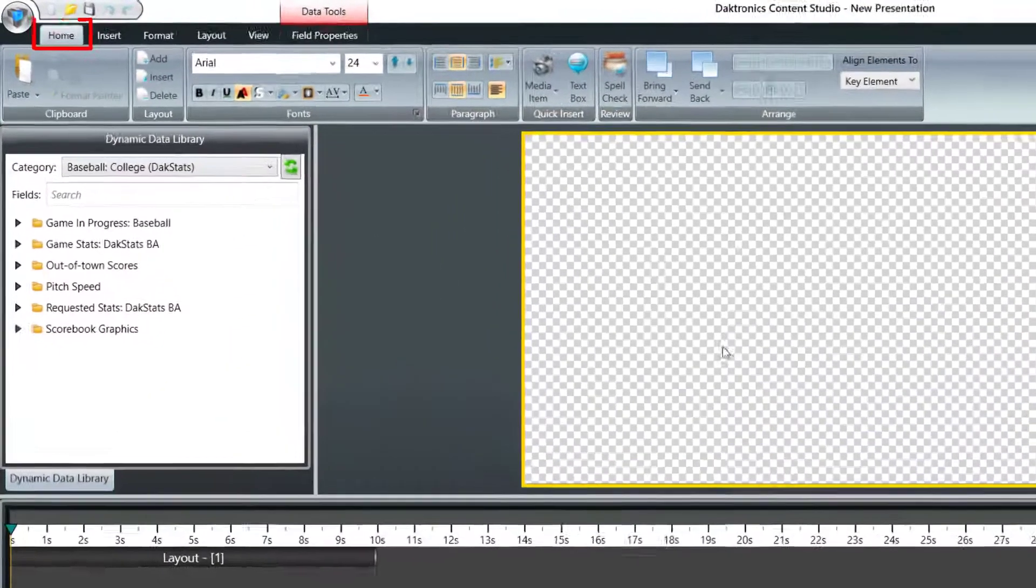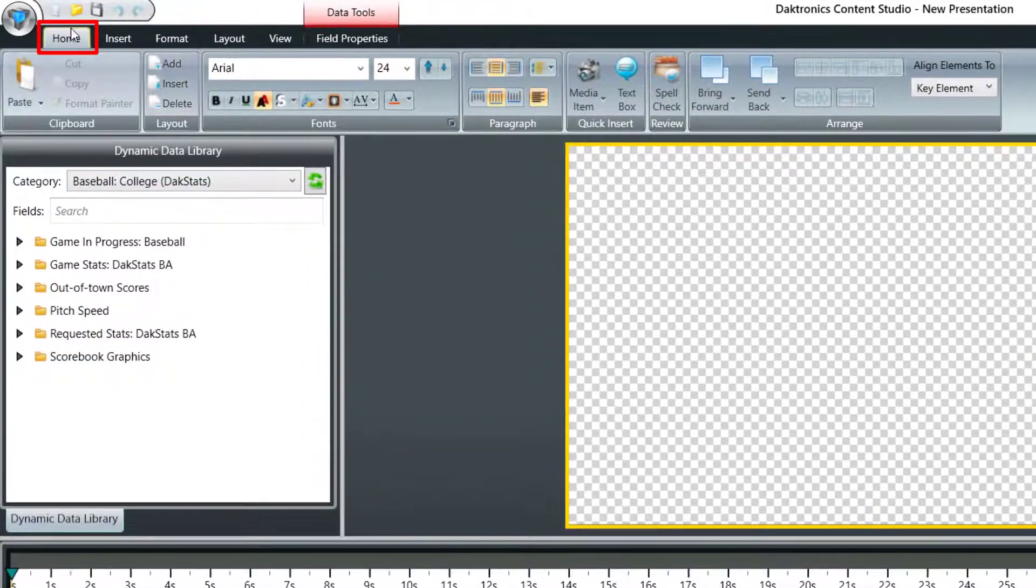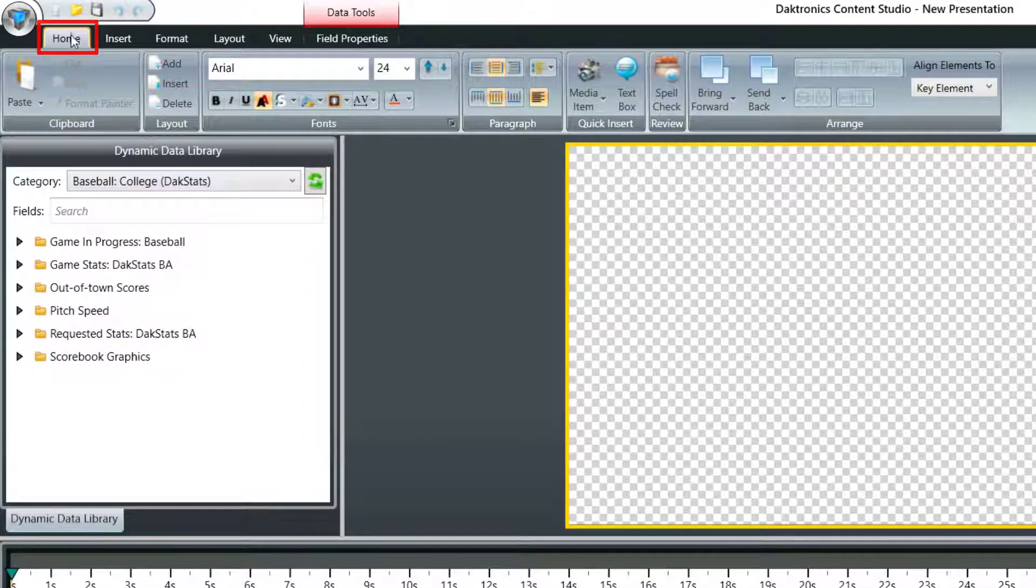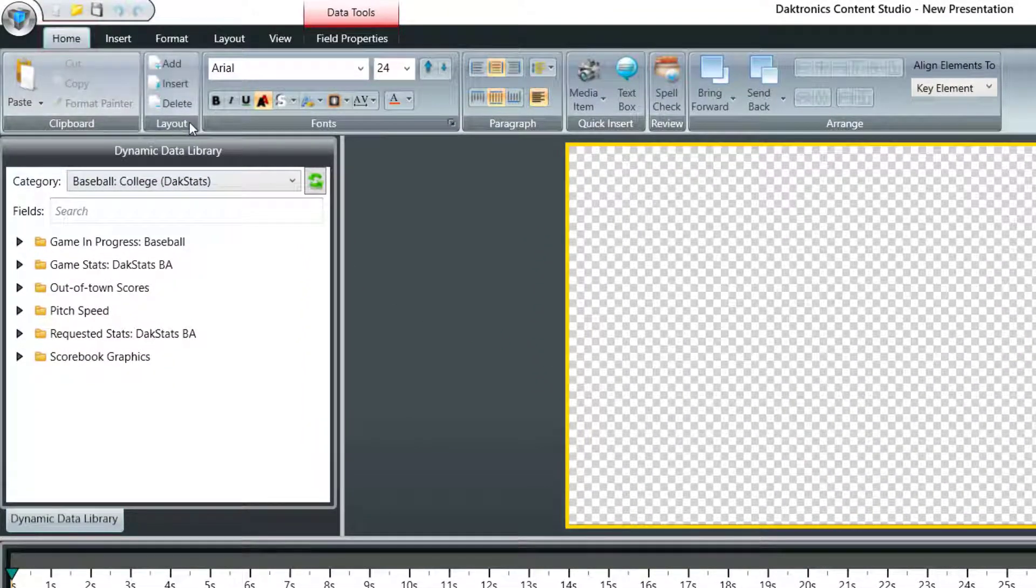The Home tab contains basic functions including font, layout, and paragraph properties.